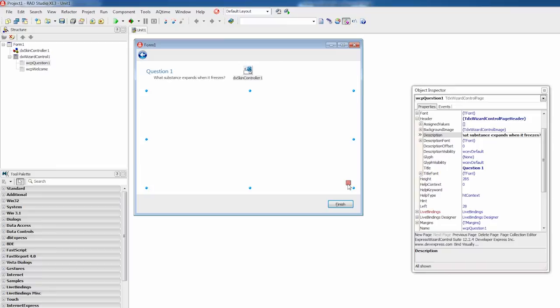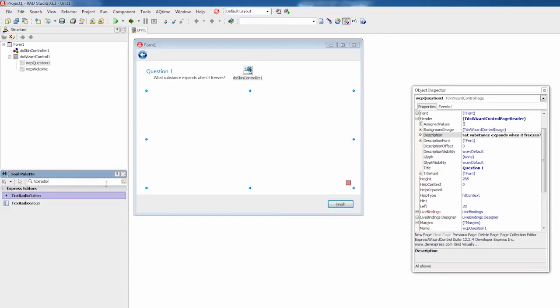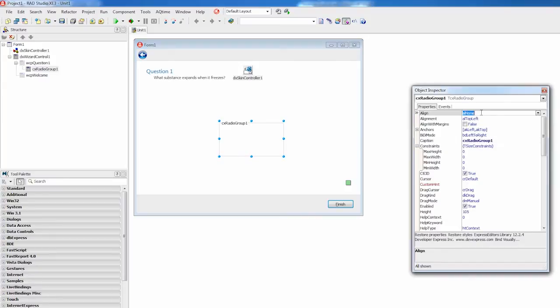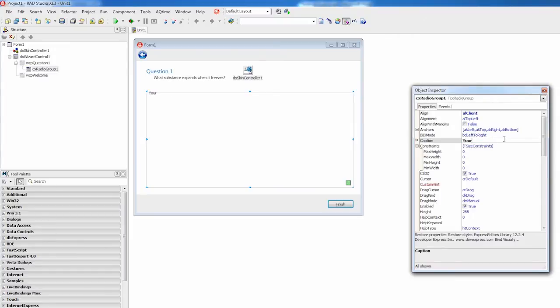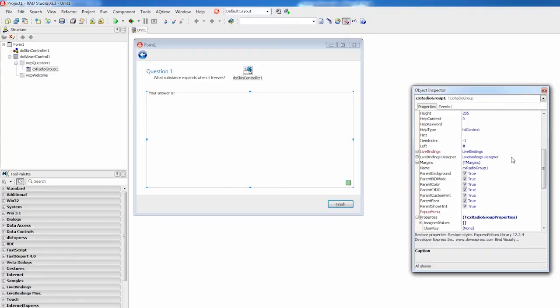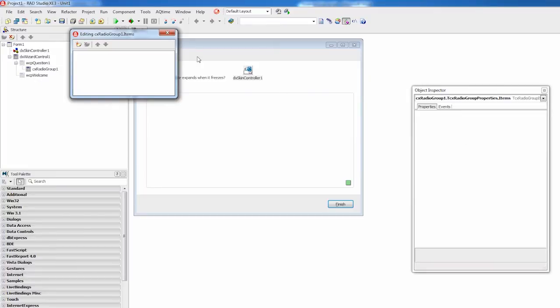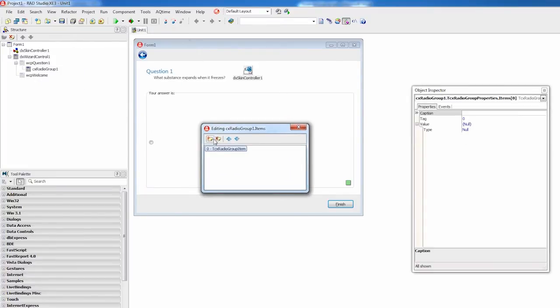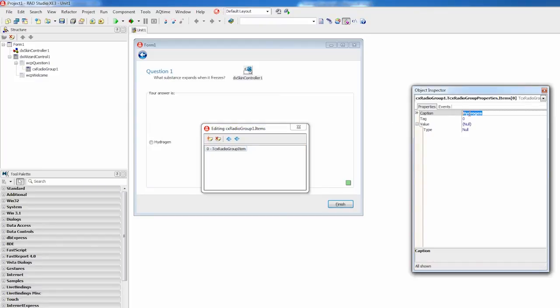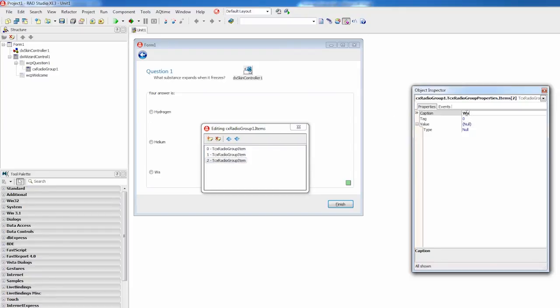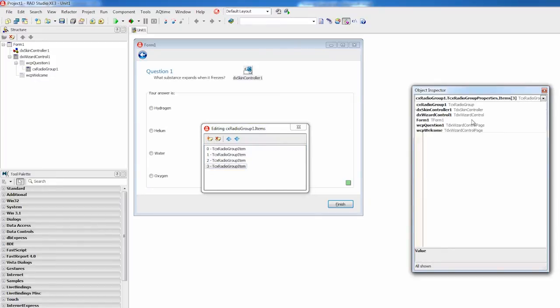Now I'm going to add a TCX radio group control which will display four possible answers. I'll go to the tool palette and drop TCX radio group while the wizard page is selected. This makes the page host the radio group control. Let's make the radio group occupy the entire page client area. Specify the radio group caption and populate this group with four items using the items collection editor. I'll add each radio group item, specify its caption, and use this caption as the edit value. This will automatically set the edit value type to string. And I'm done with the first question page.